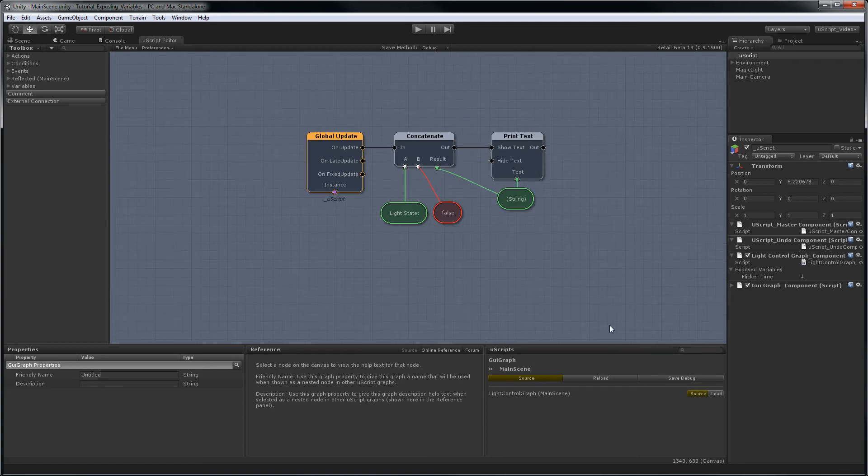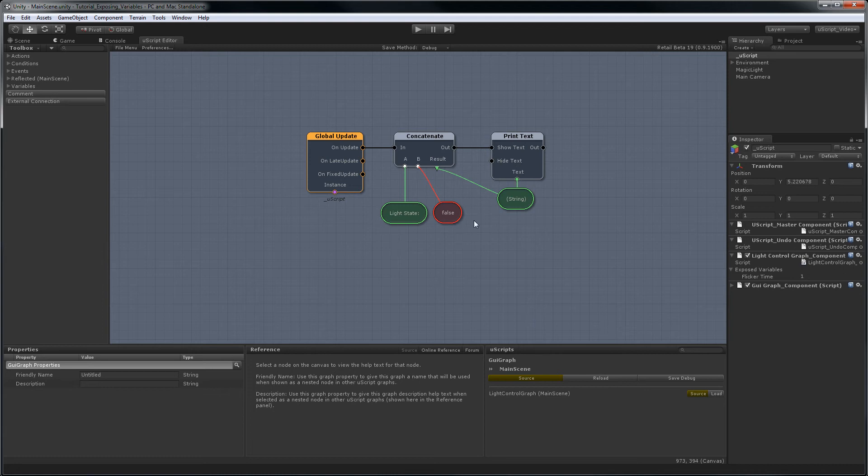So as you can see, this is a simple graph that on update, we concatenate a string and a boolean together and then print that to the screen, which is why currently light state always says false when we run the game.